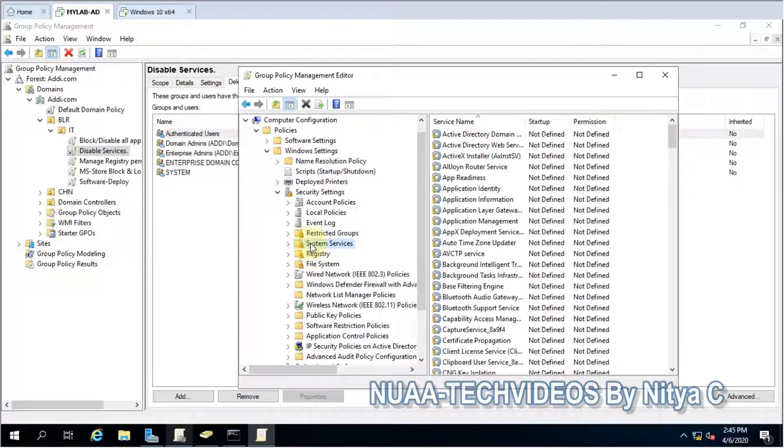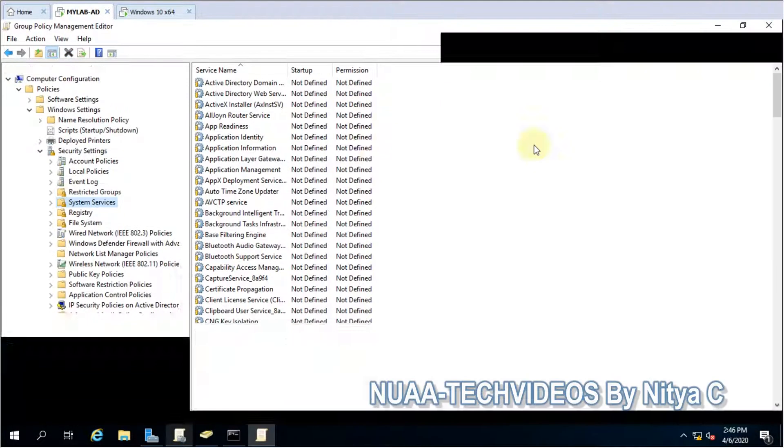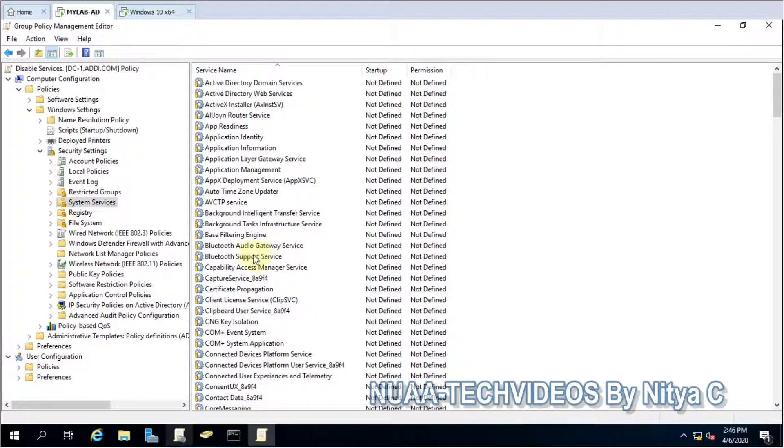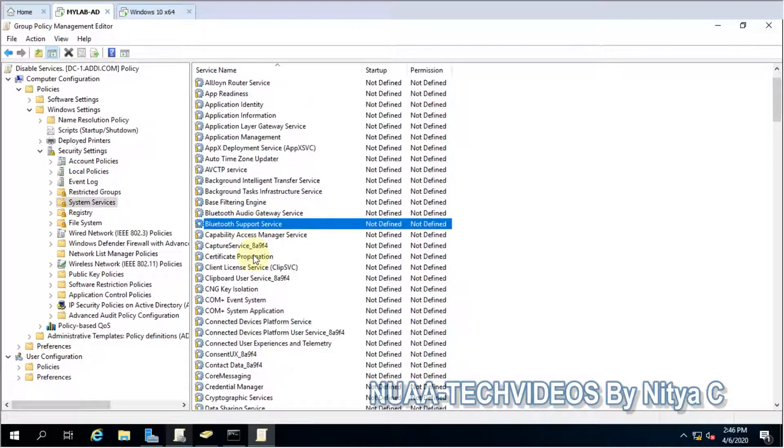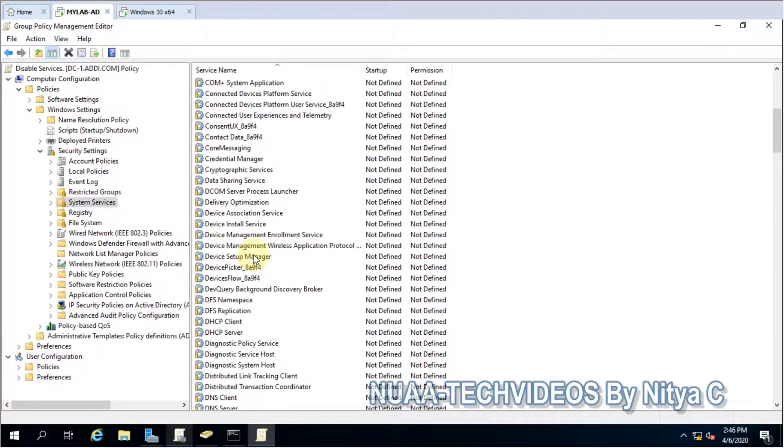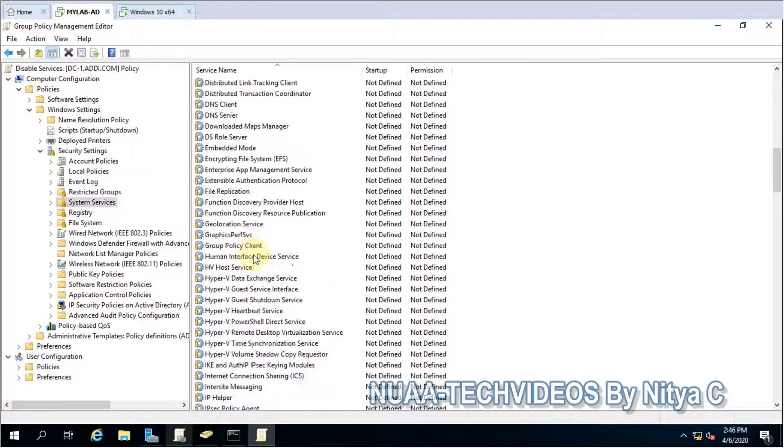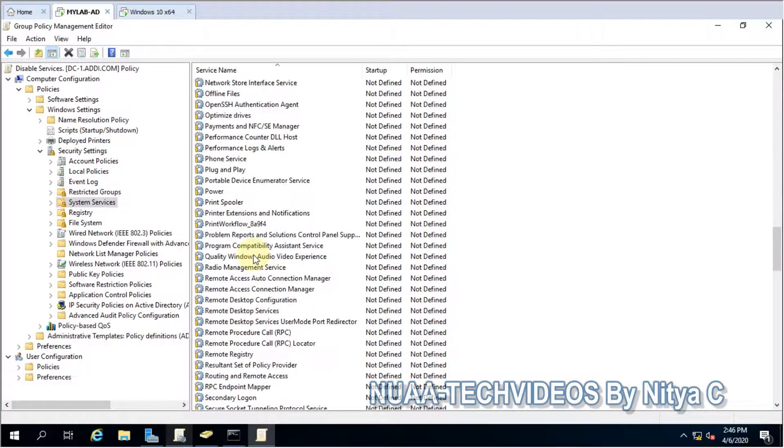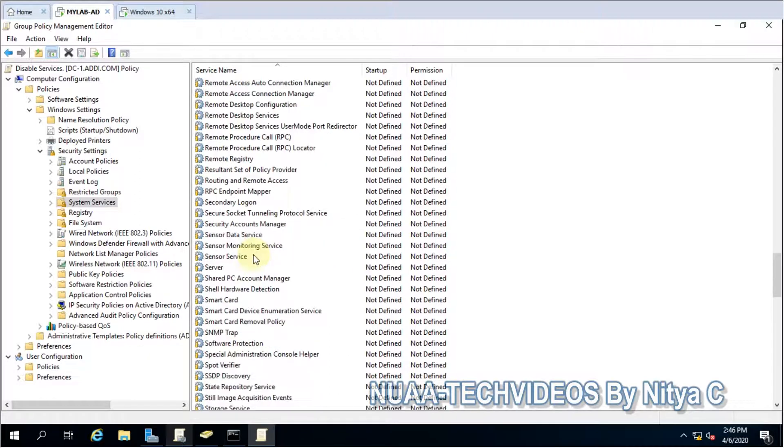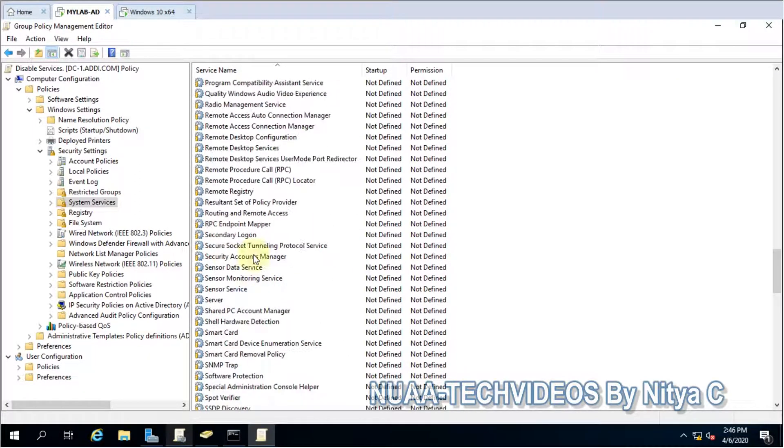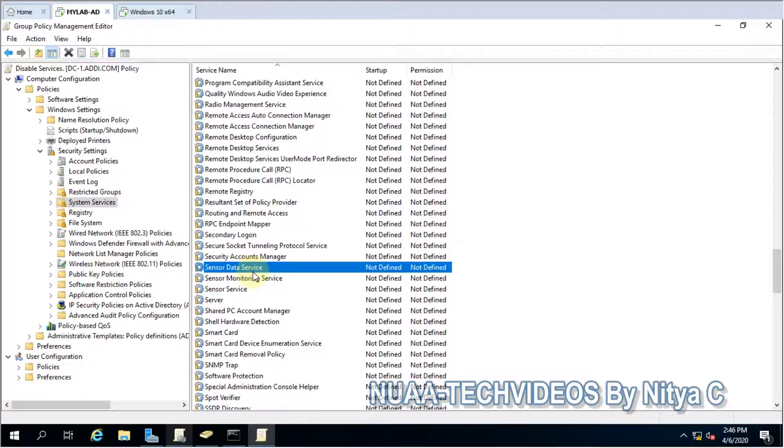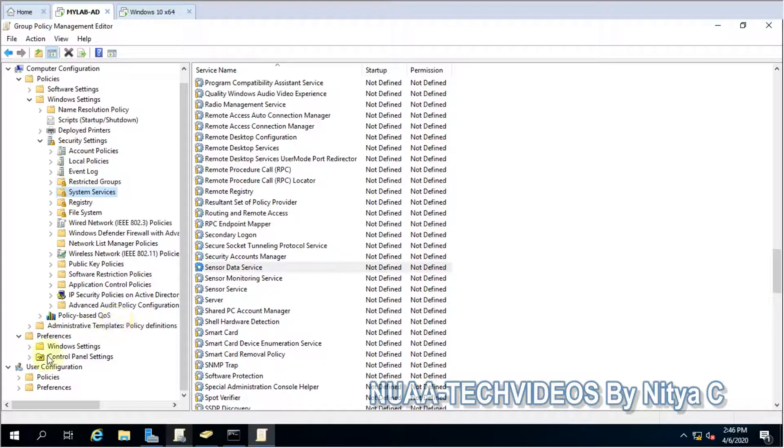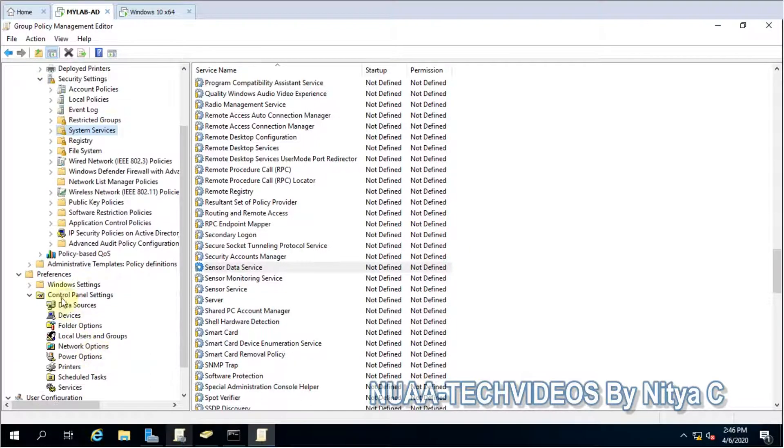And System Services. So here we have all the services available which are default and we can manage from here. And if we have any service related to an application, yes we can manage it.